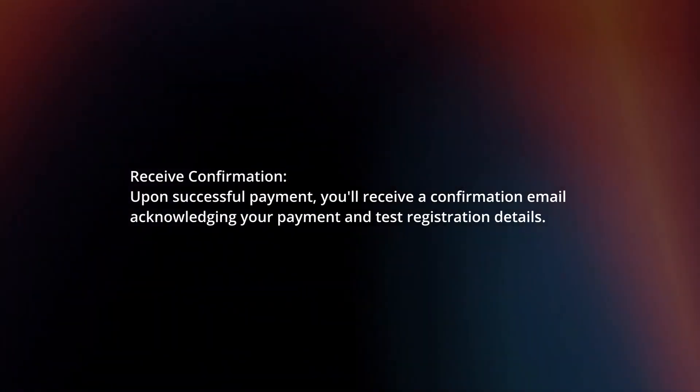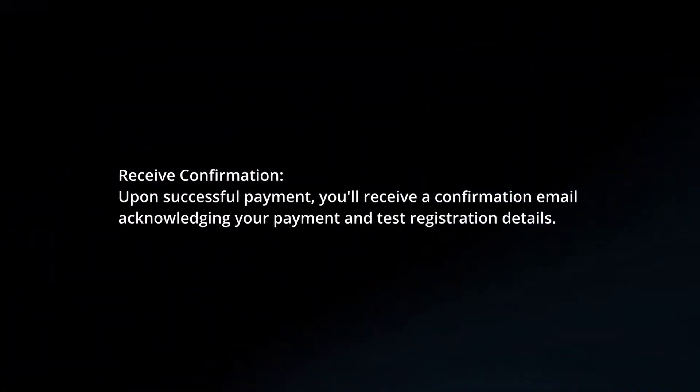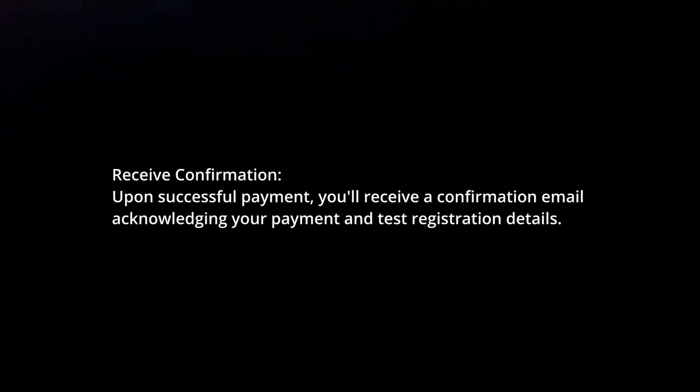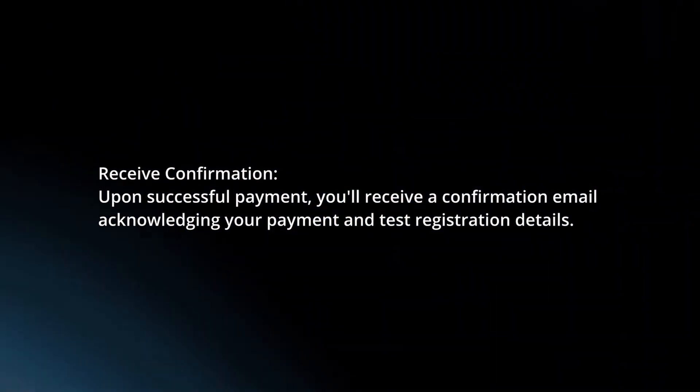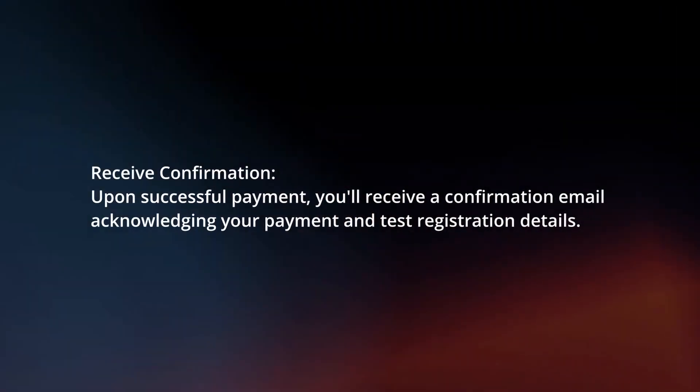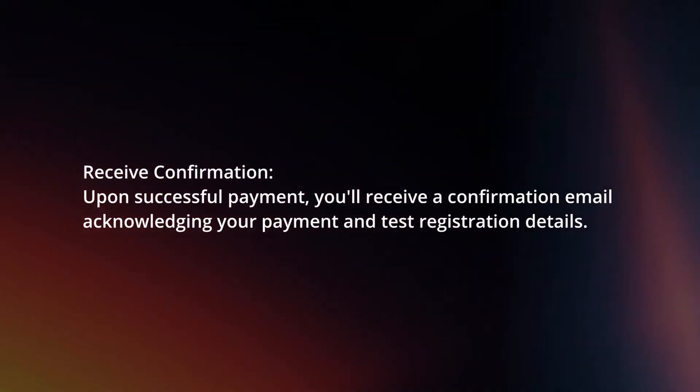Receive confirmation. Upon successful payment, you will receive a confirmation email acknowledging your payment and test registration details.